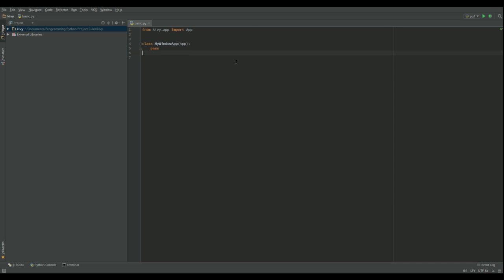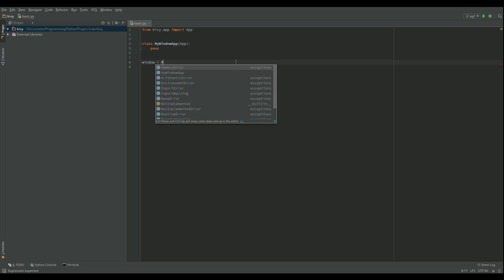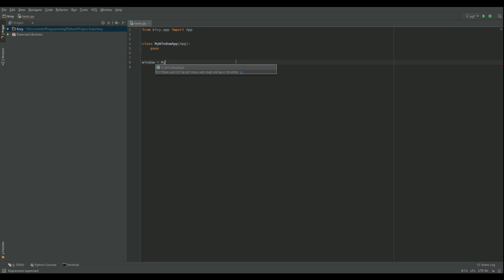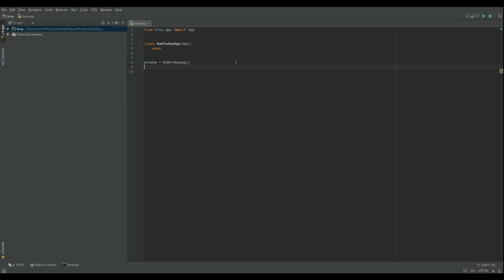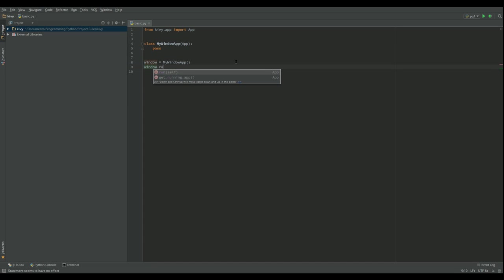So what I'm going to do now is create an instance of that class which I'm just going to call window. And that equals MyWindowApp and then I'm going to run that.